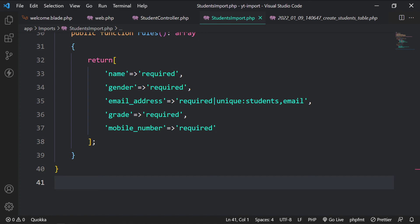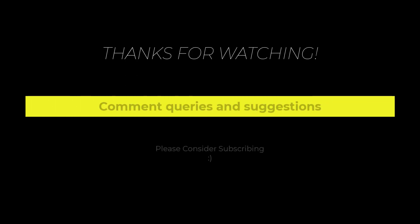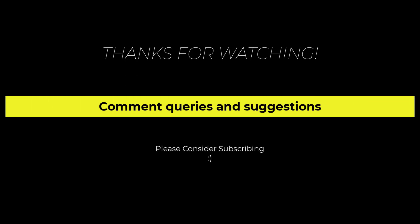Thank you very much for watching this video. If you have any questions or suggestions, feel free to comment. Also consider subscribing for more videos like these.